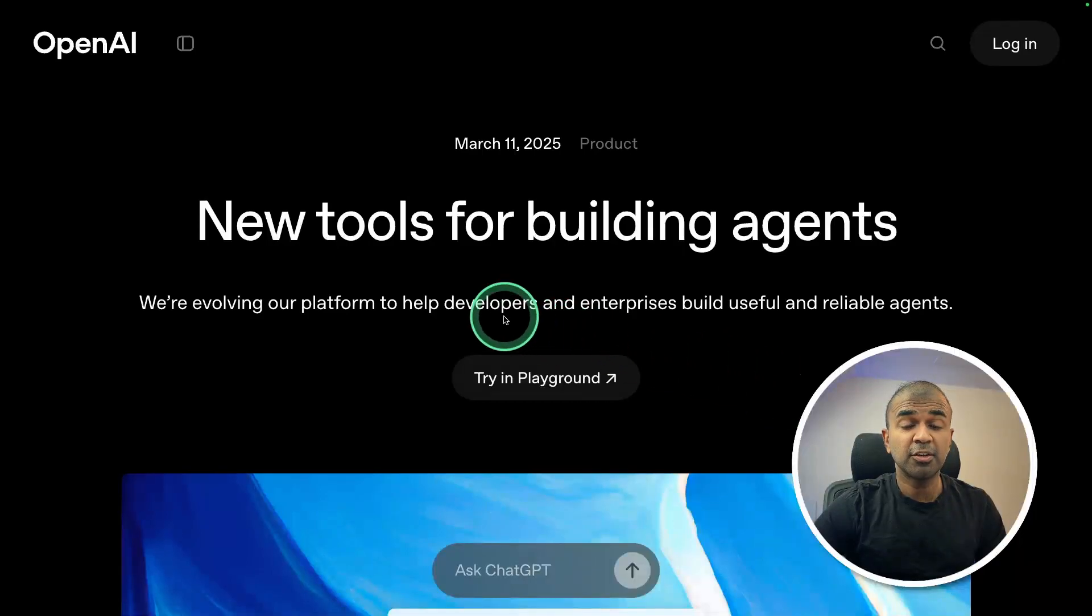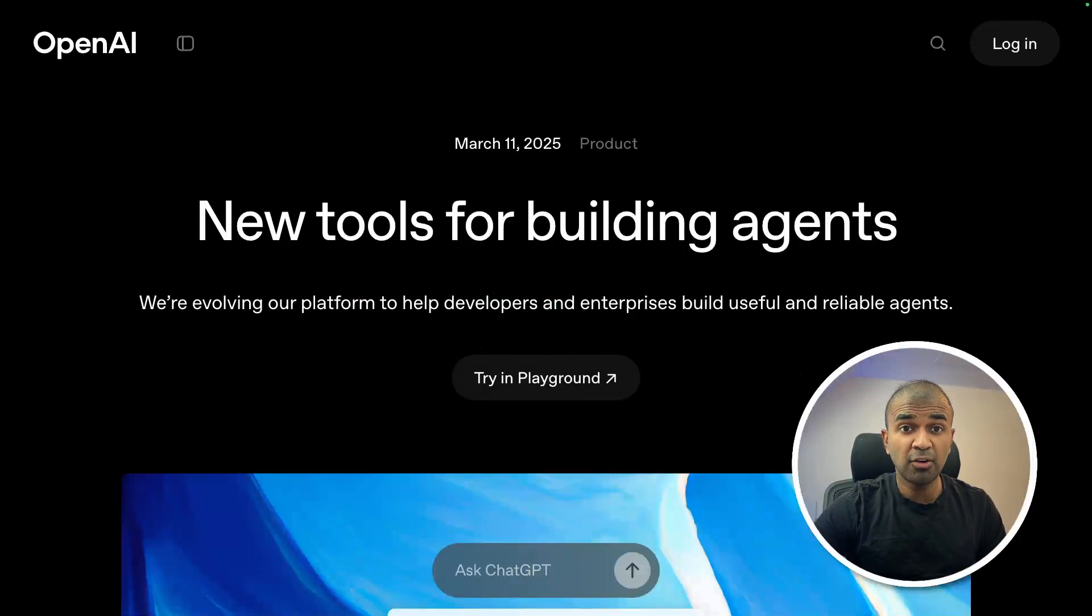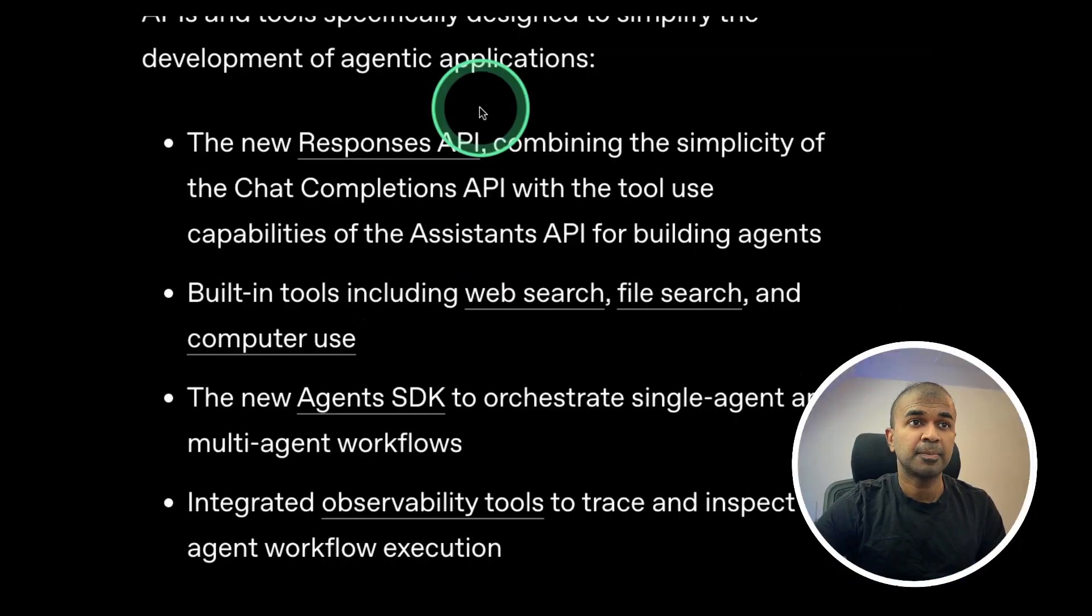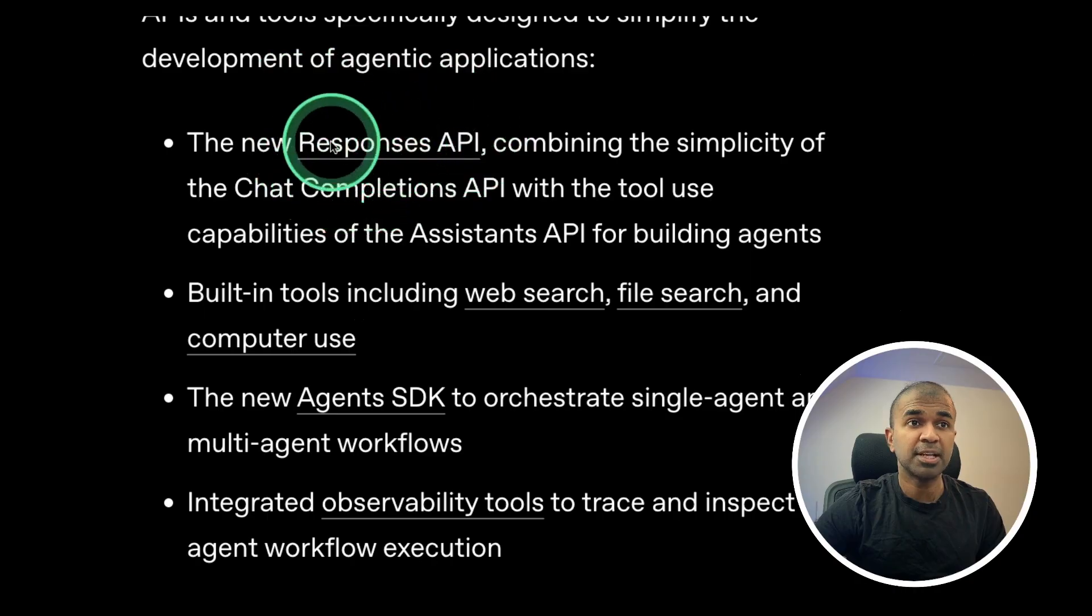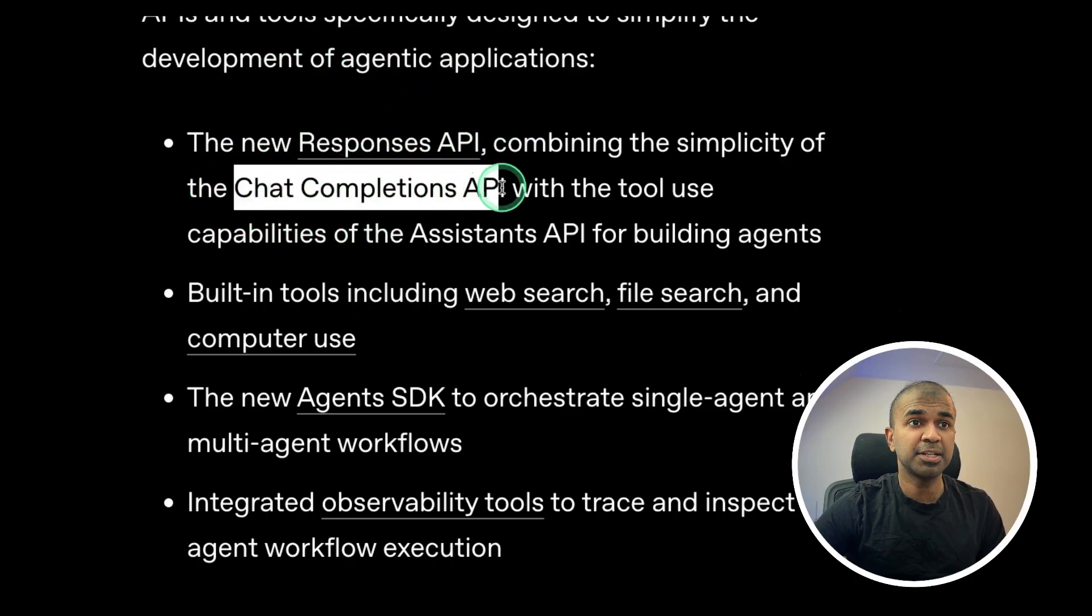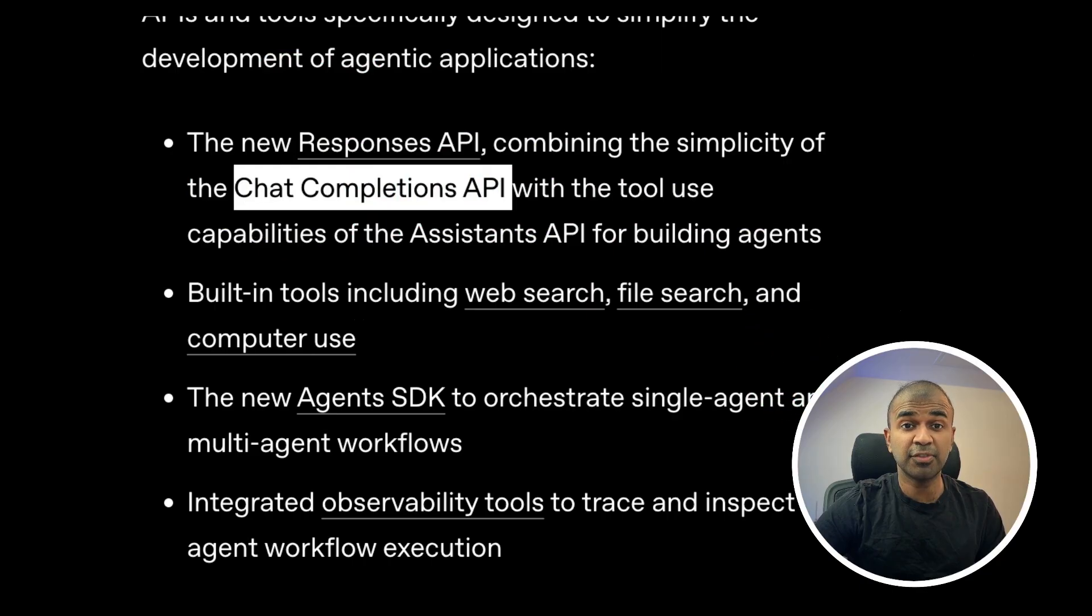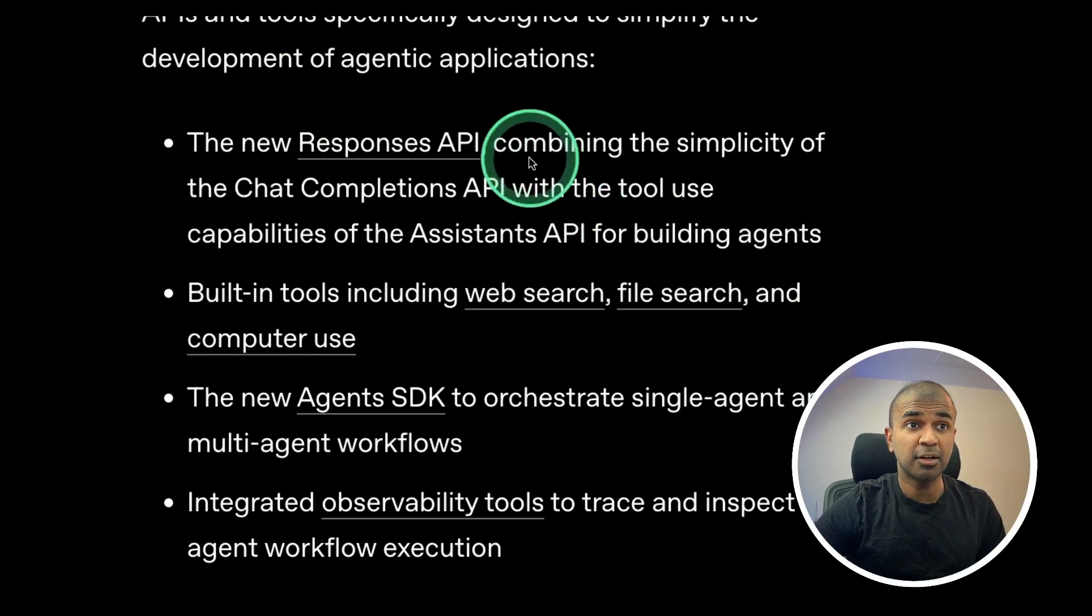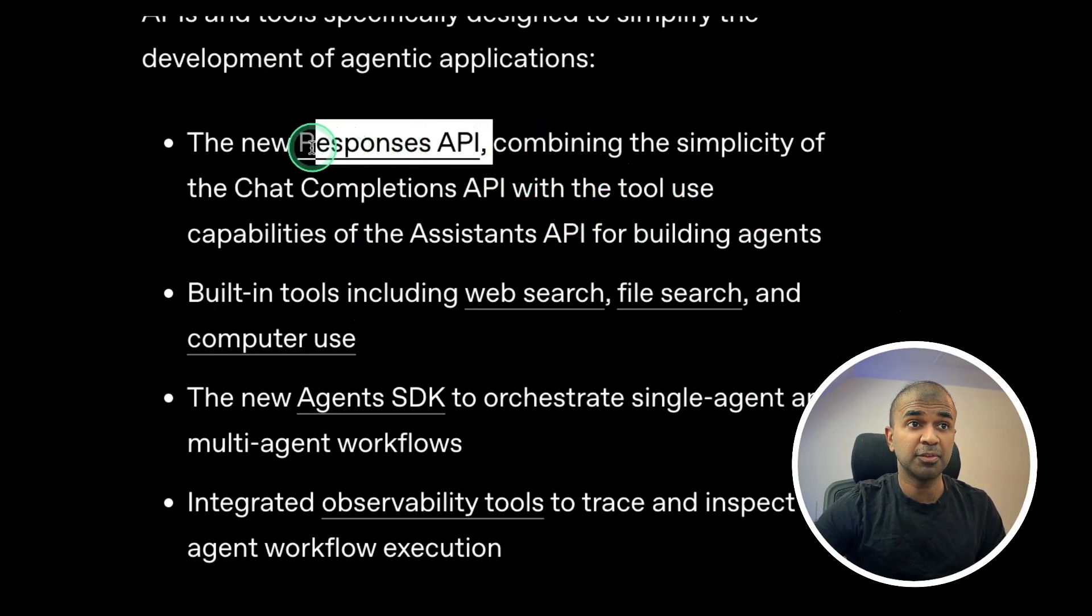OpenAI released really powerful tools, one of which is Responses API, replacing Chat Completions API, powering millions of AI applications, and millions more applications are going to be built with Responses API.